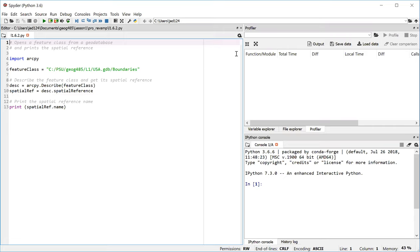The first couple lines of this script are a comment, and it says what we're going to do with this script, which is to look at a feature class inside of a geodatabase and then print the spatial reference of that feature class. Something fairly simple.